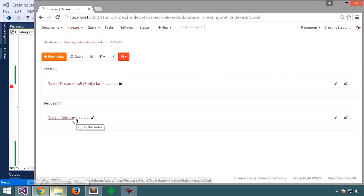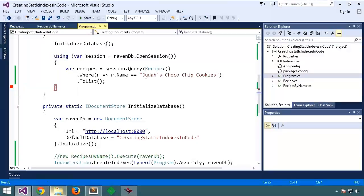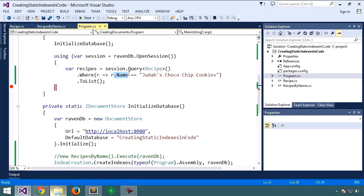Why not? Because again, Raven is intelligent about managing these indexes. In this case, it looked... When we issued this query, it looked to see if there was any index that could fill a query for recipes by name.